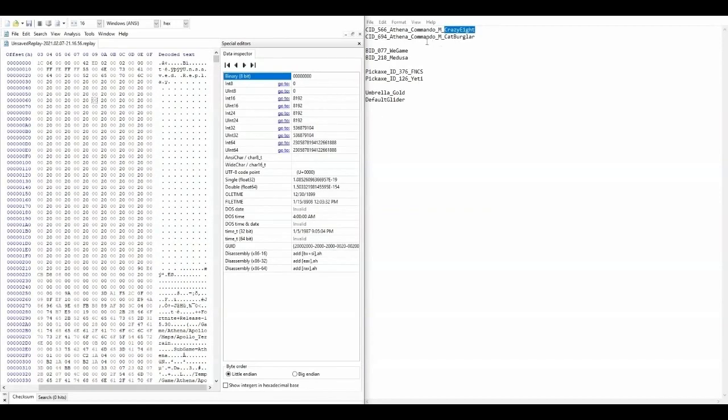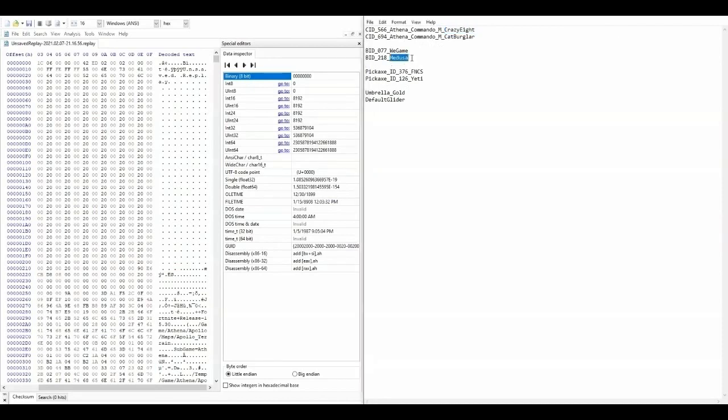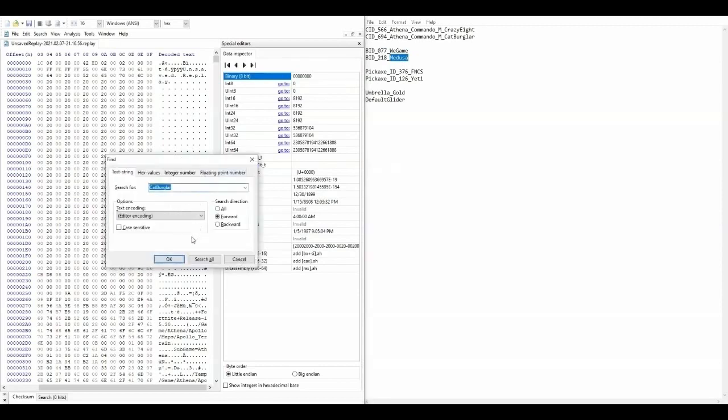For most other cosmetics, you're going to want to do the same thing, however, don't look for head or body, just look for the one that doesn't have the ID attached to it.